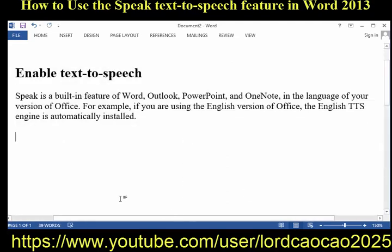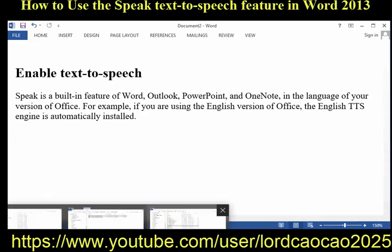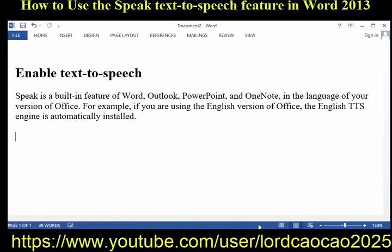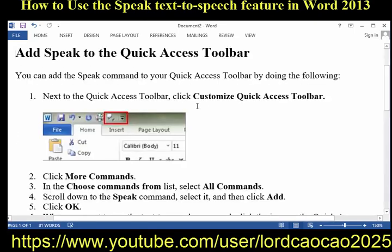Enable Text-to-Speech. Speak is a built-in feature of Word, Outlook, PowerPoint, and OneNote, in the language of your version of Office. For example, if you are using the English version of Office, the English TTS engine is automatically installed. Add Speak to the Quick Access Toolbar.